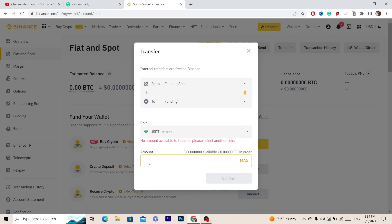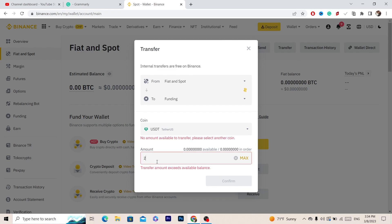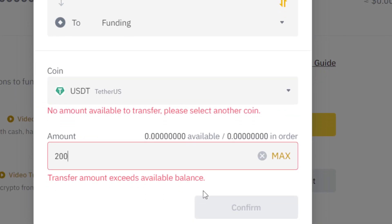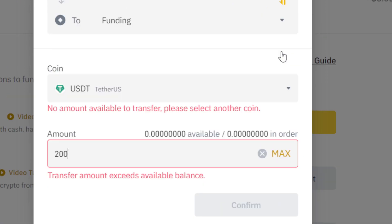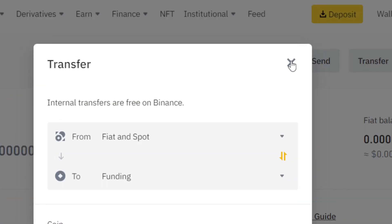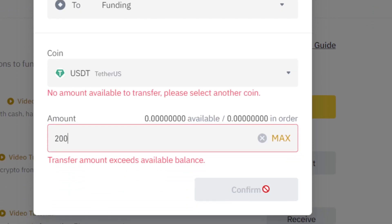Make sure you select USDT, and then you want to enter the amount that you want to transfer to your Revolut account. For example, I will transfer 200. After you select the amount, click Confirm at the very bottom right.